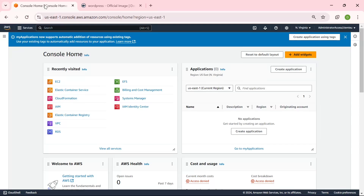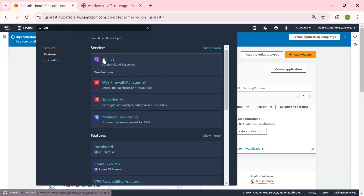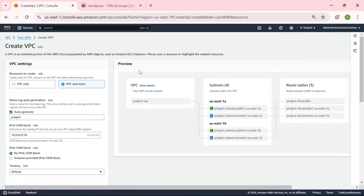This is my AWS Management Console. The first step we are going to do is to create our own Virtual Private Cloud, which is our VPC — a dedicated network for our WordPress deployments. So all you have to do is type VPC. Let's create our VPC, and in this VPC dashboard, we are going to make use of VPC and more.